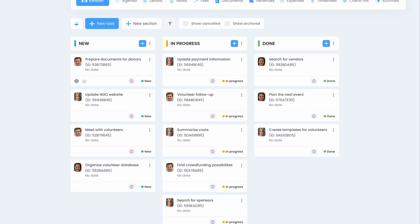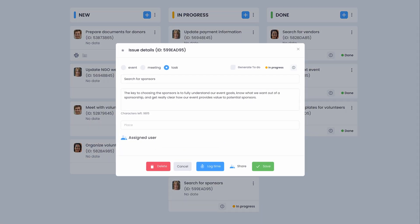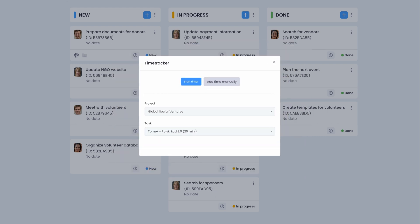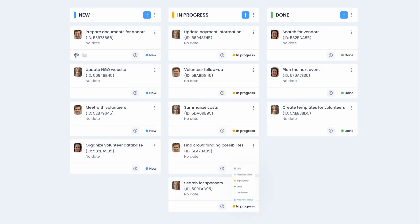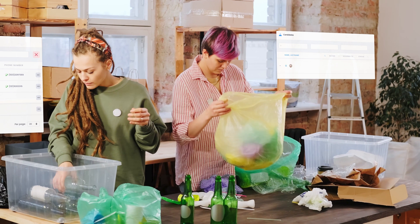Our customisable Kanban boards can organise the workflow of your volunteers efficiently. Assign your NGO team to tasks, capture the activity of your staff and track all deadlines, priorities and statuses of your projects.